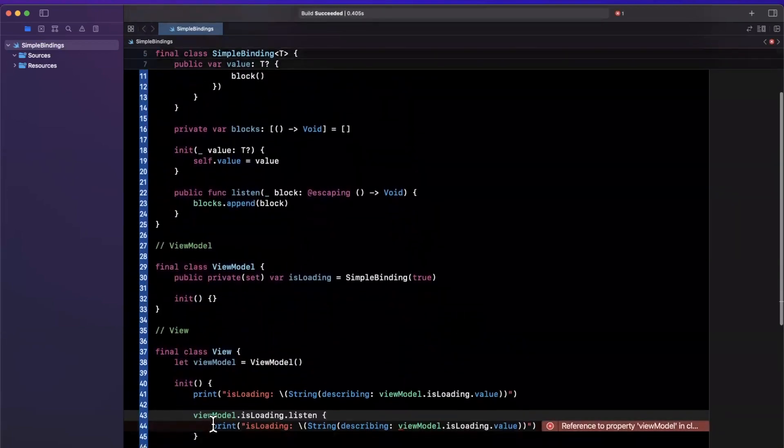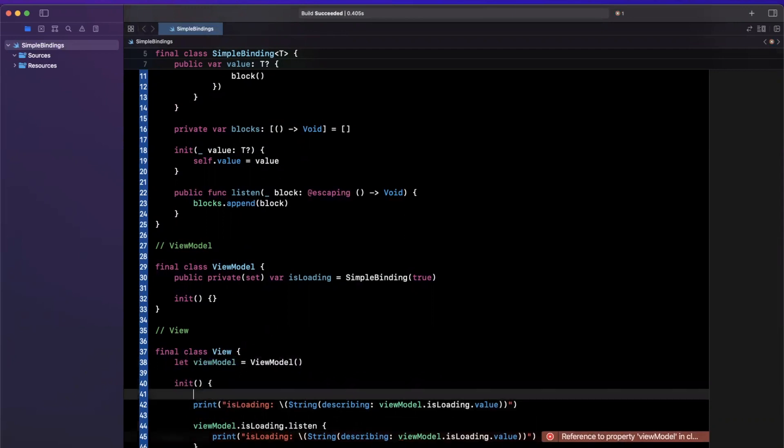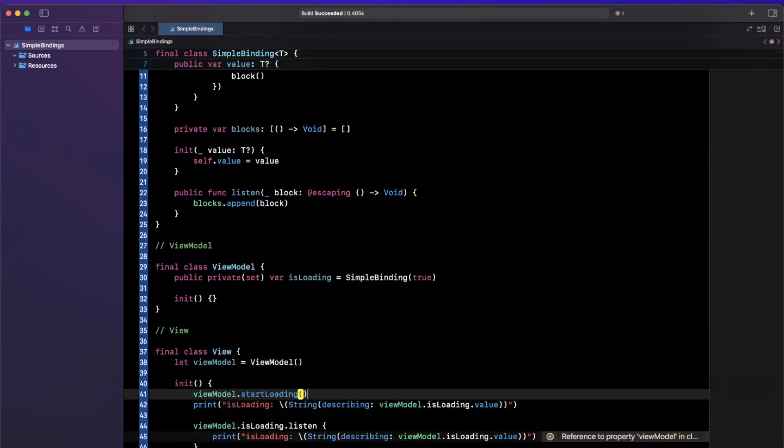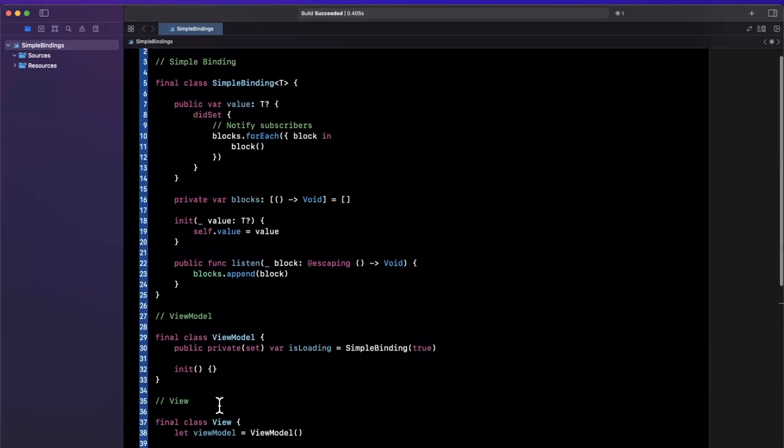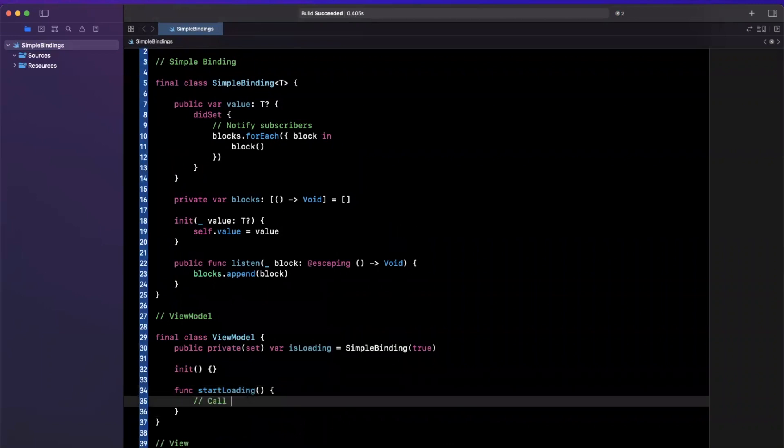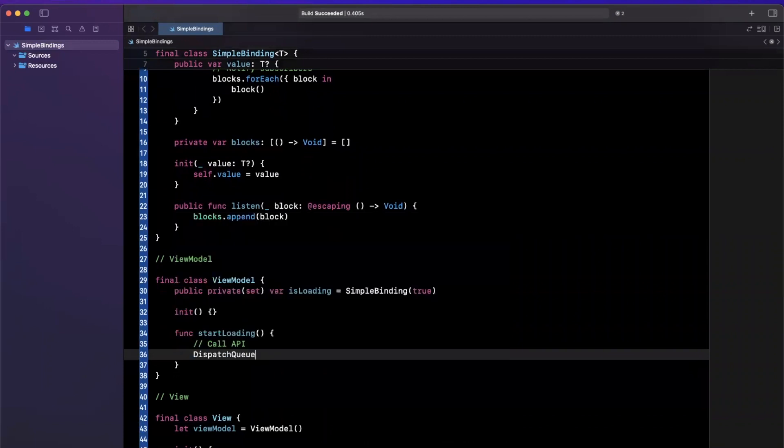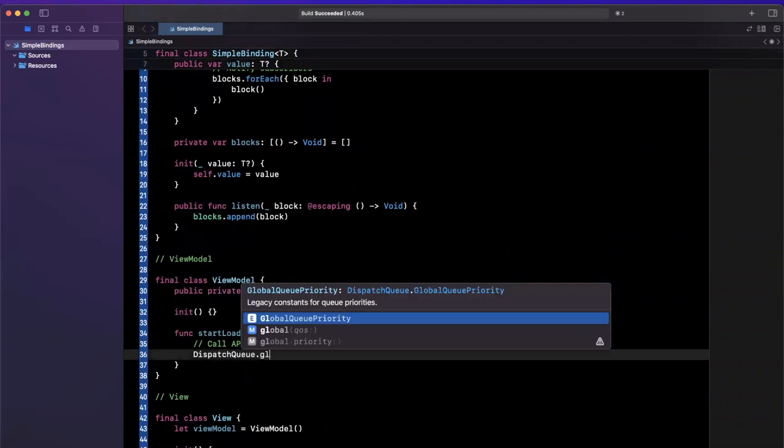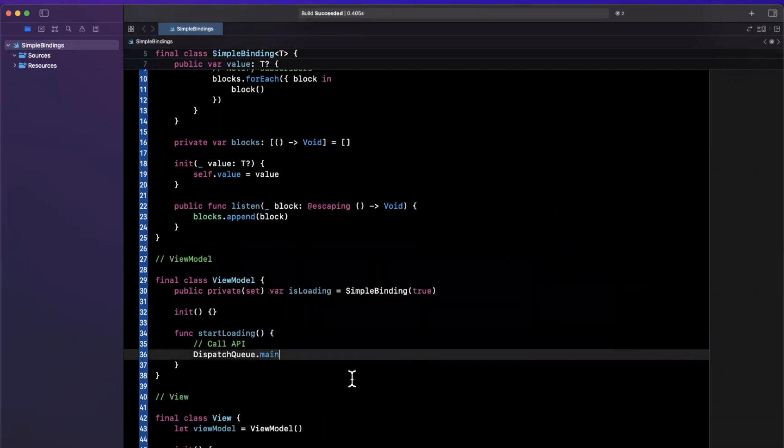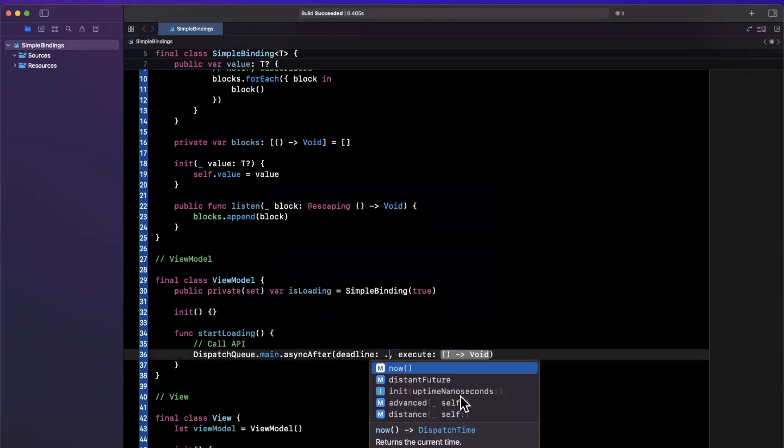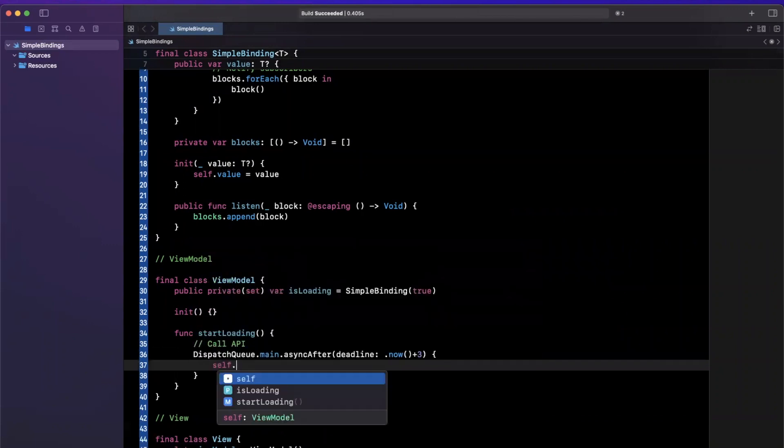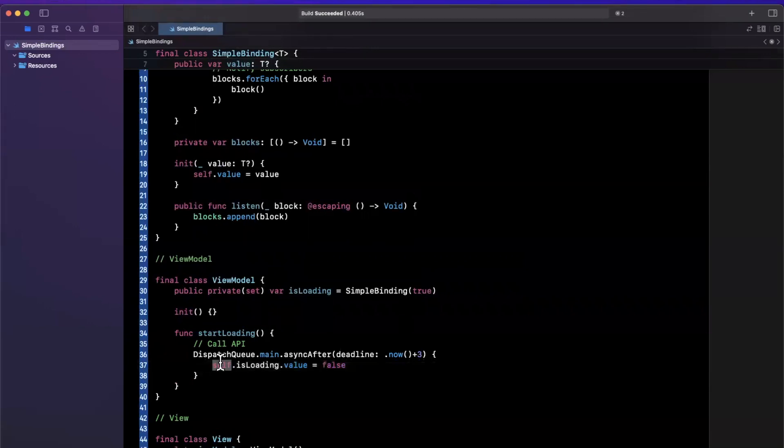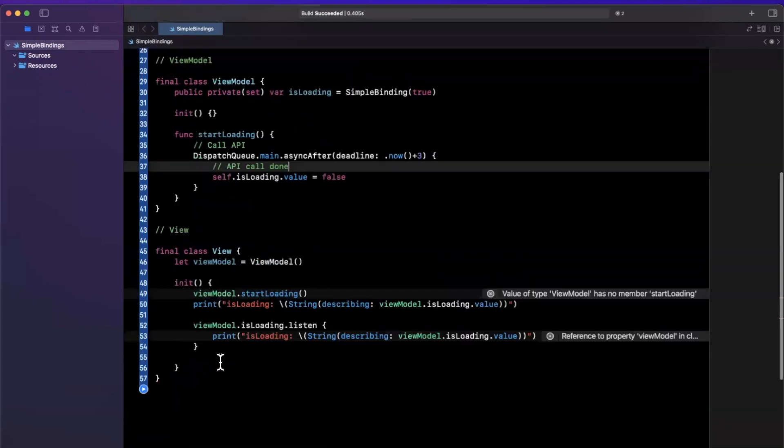And what I'll also do here is I will say viewModel.startLoading just as an example function here and startLoading. What that'll do is traditionally in this function, you would make an API call. So you would call your API here, but in our case, we'll just say dispatch queue main, and then I will say async after now, plus maybe three seconds. We want to execute something. And what we're going to execute is we'll just say, hey, set the value of loading to false. So basically our API call is done.